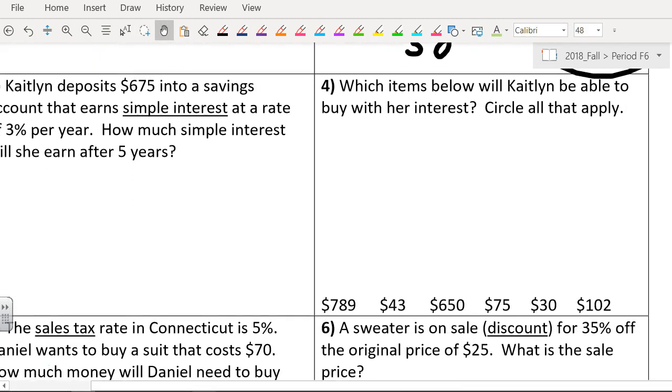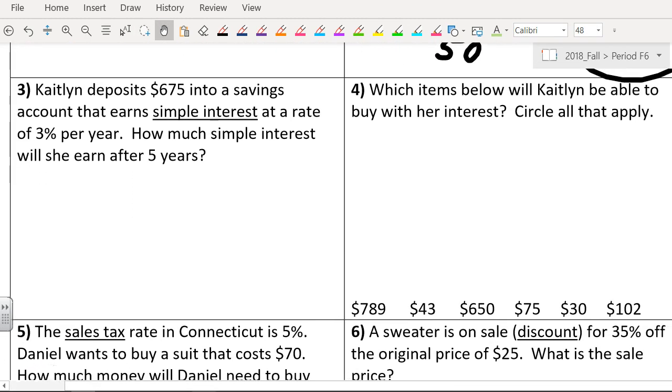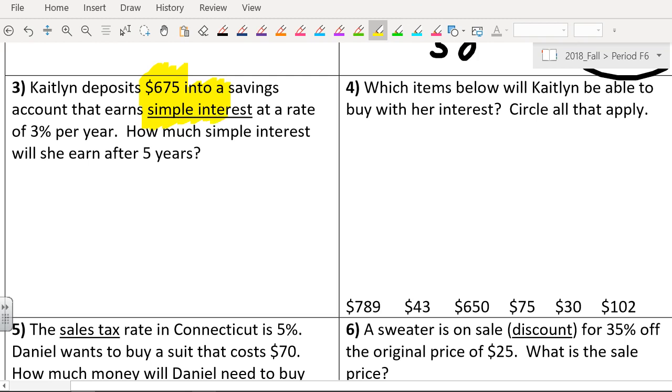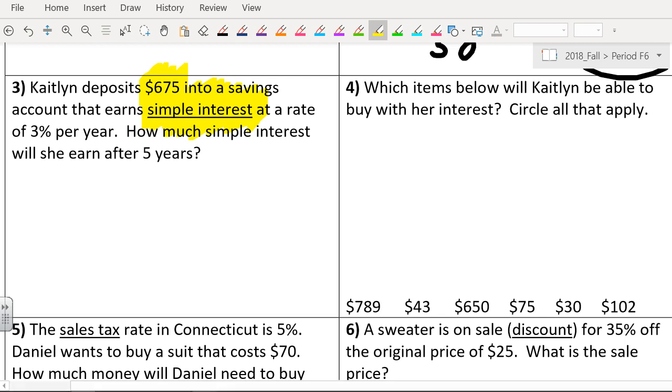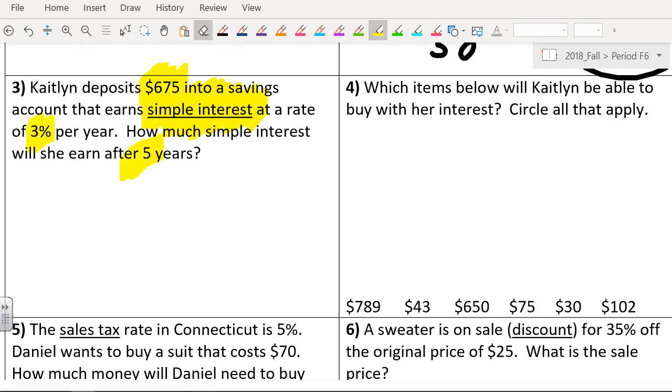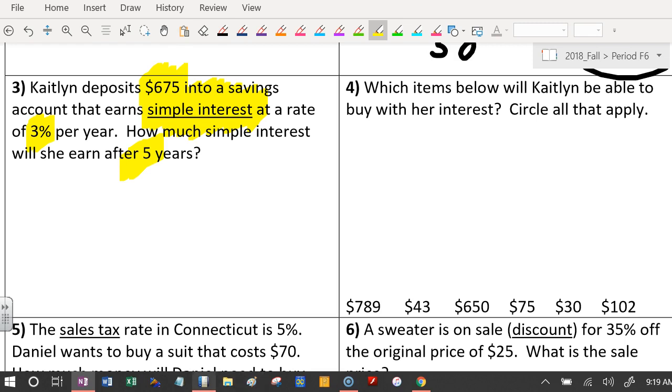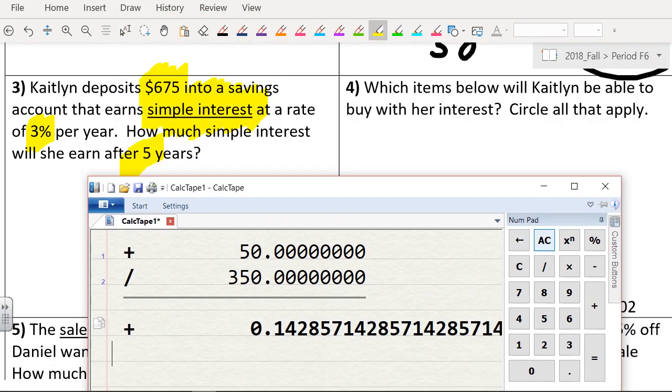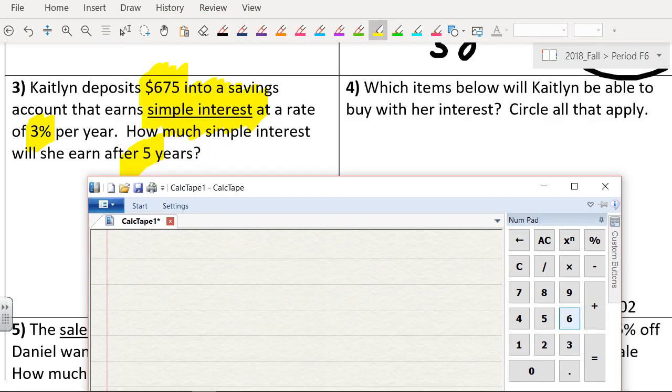Number 3. Caitlyn deposits $675 into a savings account and we've got interest, which we just learned about. That's what we did for homework. Who wants to try this problem? Okay, do you have a code name, sir? Cup of Noodle! Let's give a hand to Cup of Noodle. So how do we do this, sir? It was 3% for 5 years.